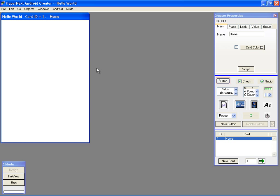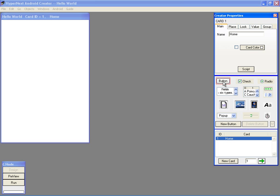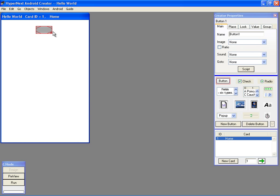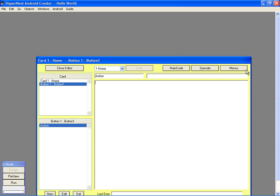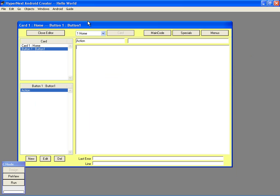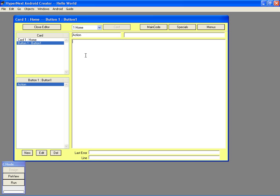Step 3: Create a New Button and Place it on the Card. Step 4: Edit the Button Script. Enter the following command into the script: Message Hello World. Now close the script editor.